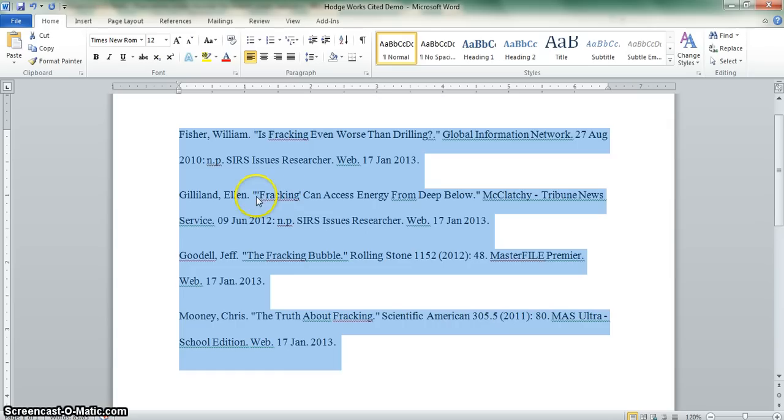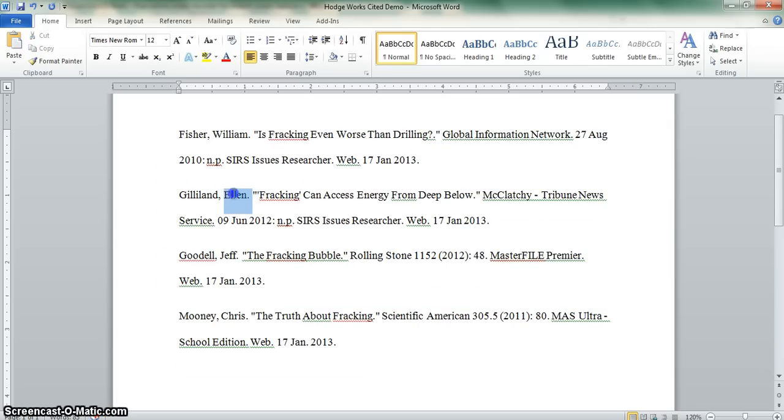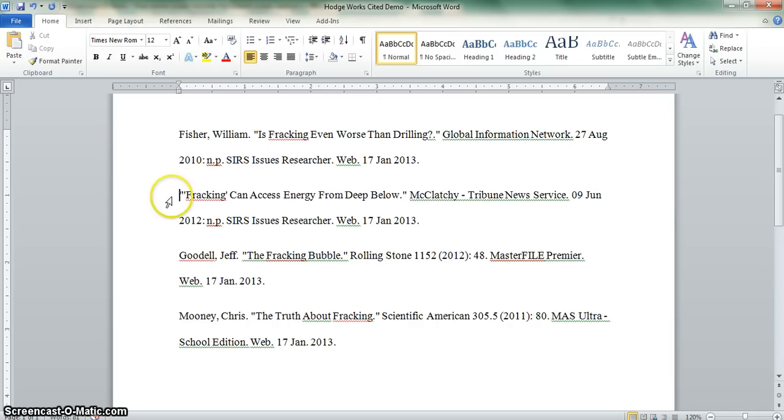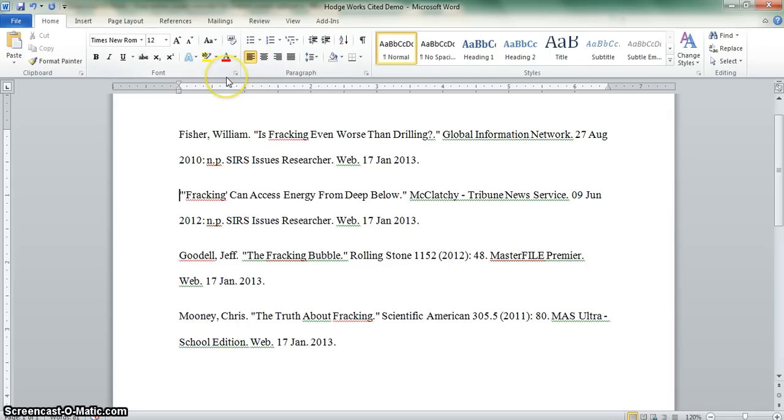If your entry does not begin with a letter, let's say you don't have an author and your entry begins with quotation marks, then what you would need to do is temporarily delete the quotation marks before you hit the AZ key.